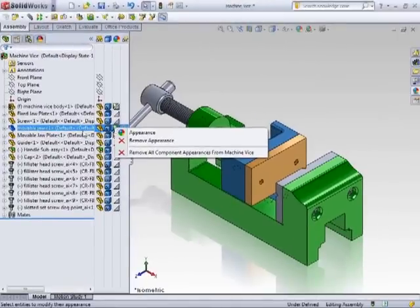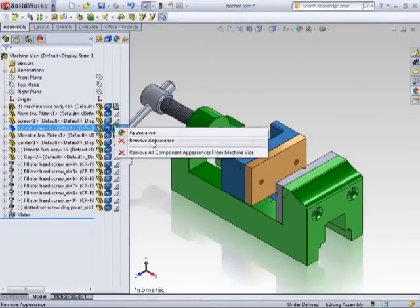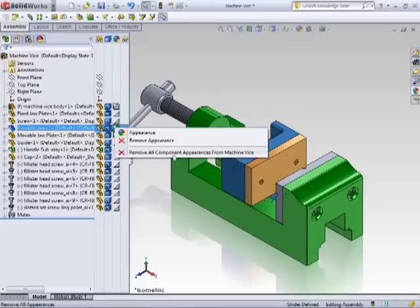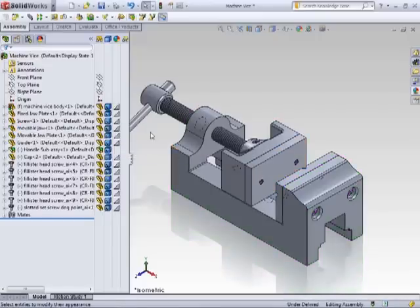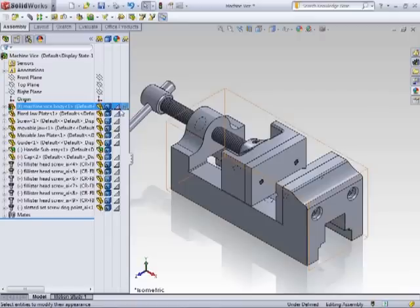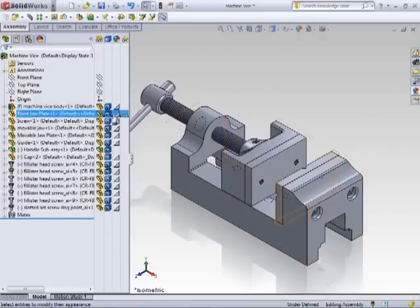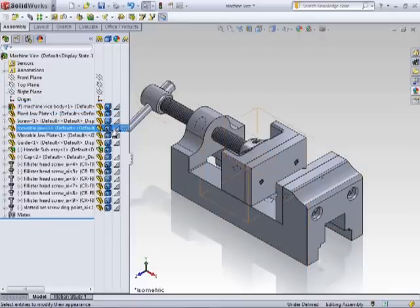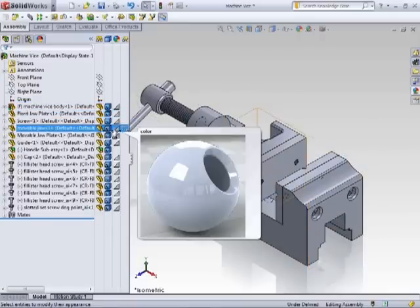Clicking on one of these, you can edit the appearance, you can remove the appearance, or you can remove all component appearances from the top level. Clicking that option, you'll see that the top triangle has been removed, which shows the original appearance that was applied.